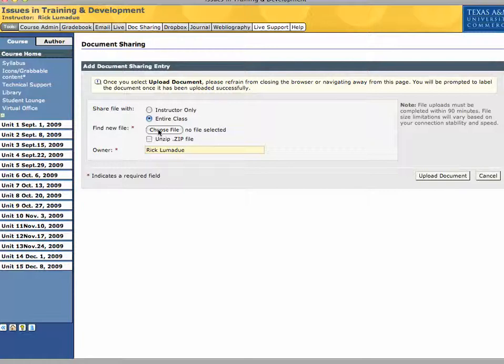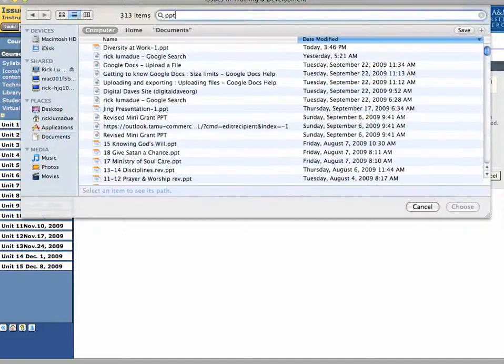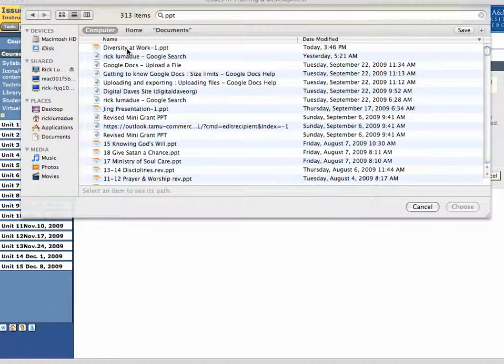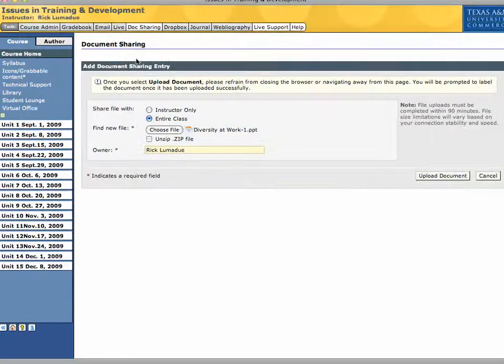Then you will come here and click Choose File. And then you'll pick a file from your list of whatever presentation you just gave or the one you want to upload. If you've already given yours earlier in the semester, so I'm just going to click this one here. Diversity at Work.